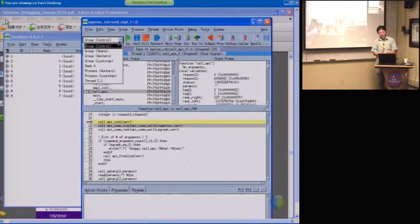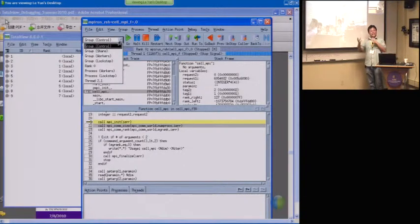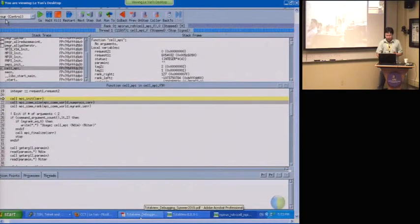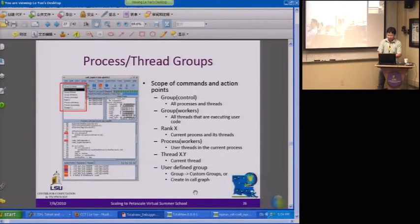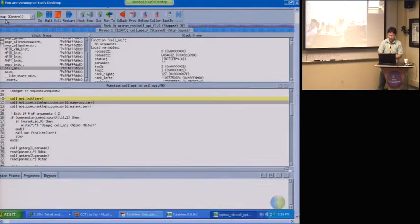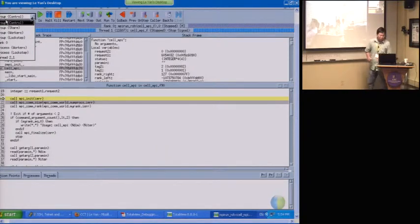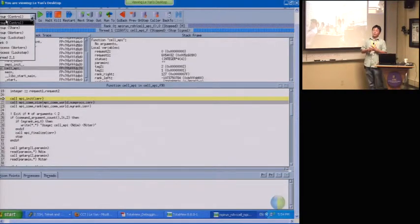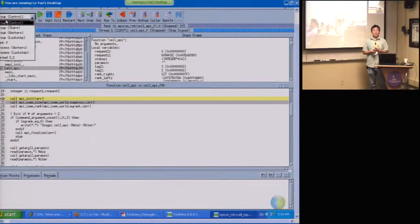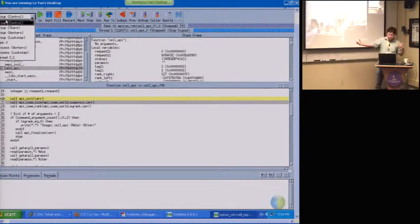There are quite a few items there. If you've downloaded the slides, you can see it there clearly. Group control basically means everybody — all the processes created by the program. Most likely you have one control group, so this is everybody. One exception is if you have something like a server and a client: the server will be one control group and the client will be another.